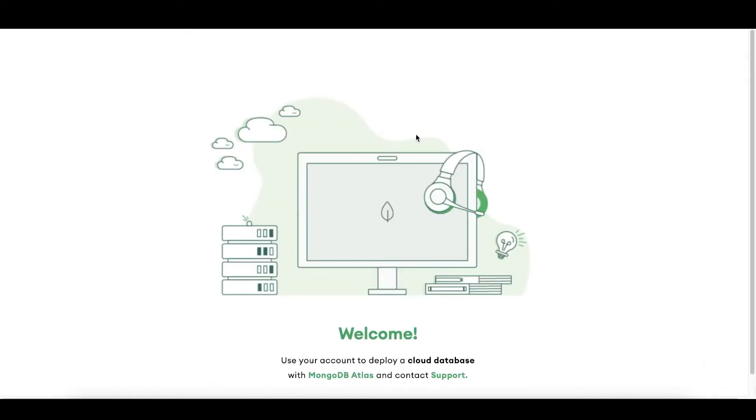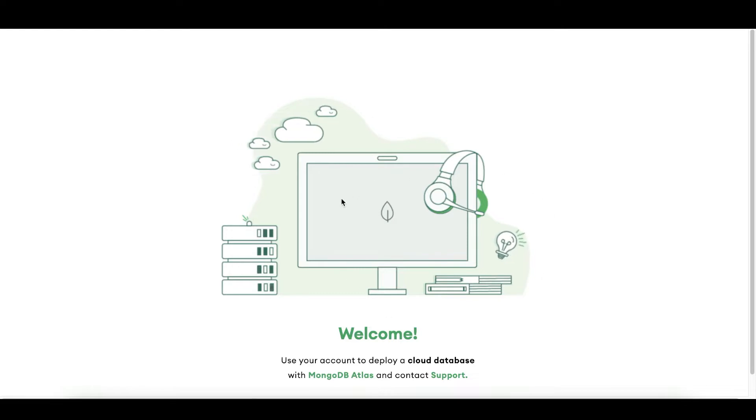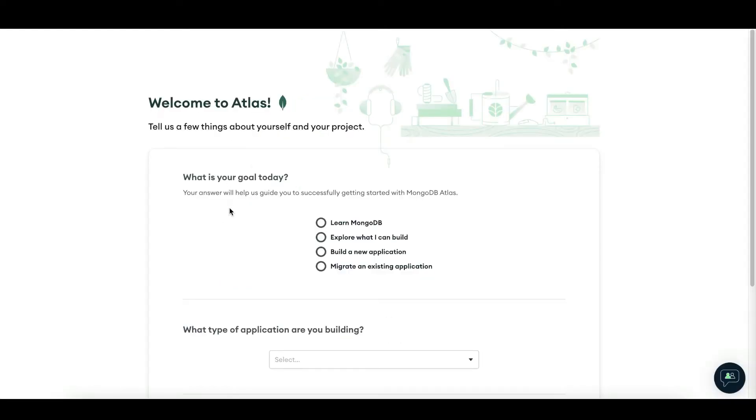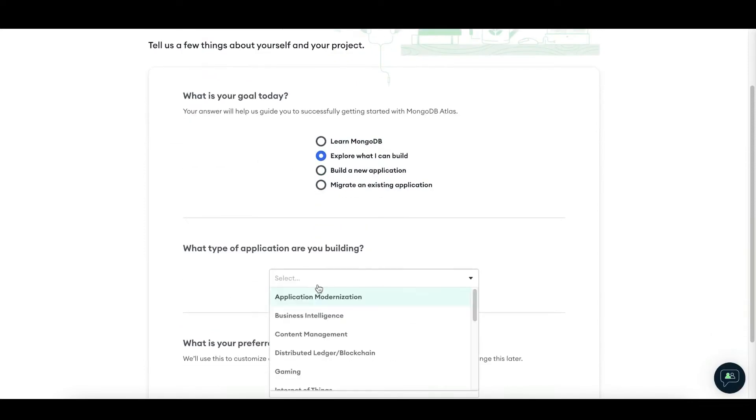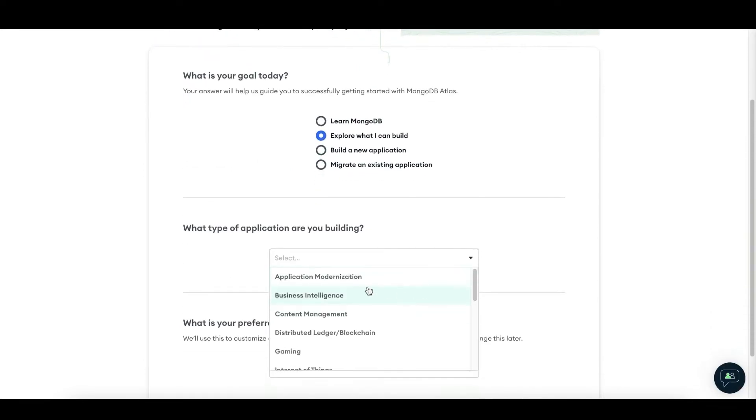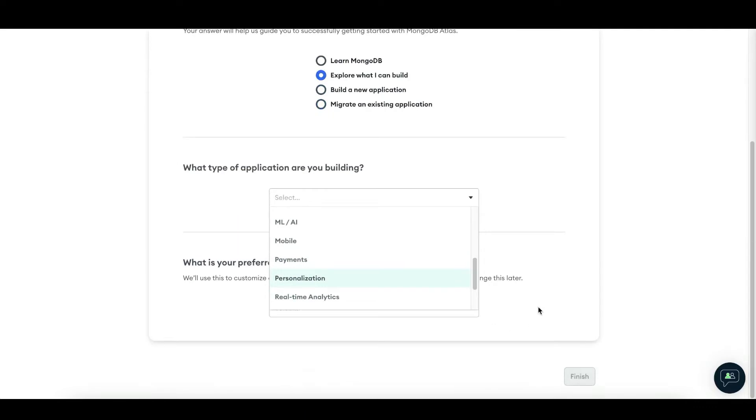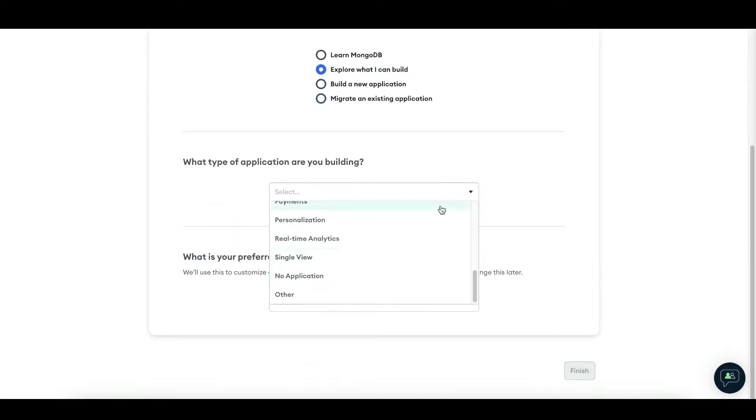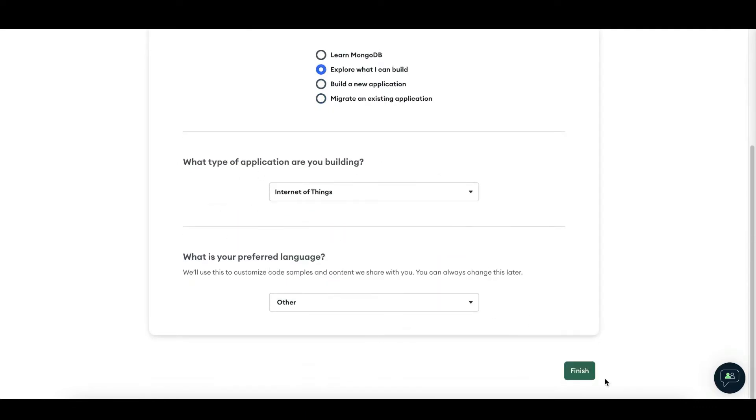And now we are going through the personalization process. What is your goal? Let's say we are going to explore what I can build, what type of application. It doesn't really matter what you fill in here. You can personalize this towards your own preferences. Press Finish.